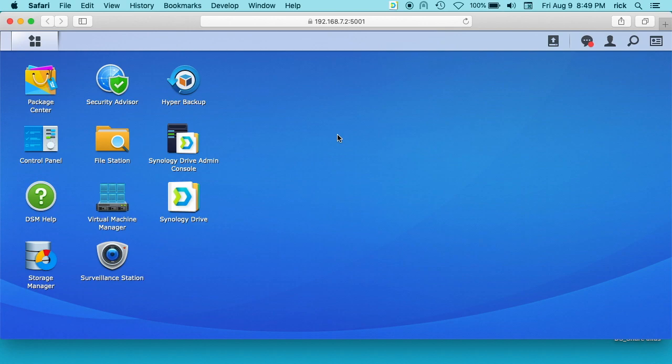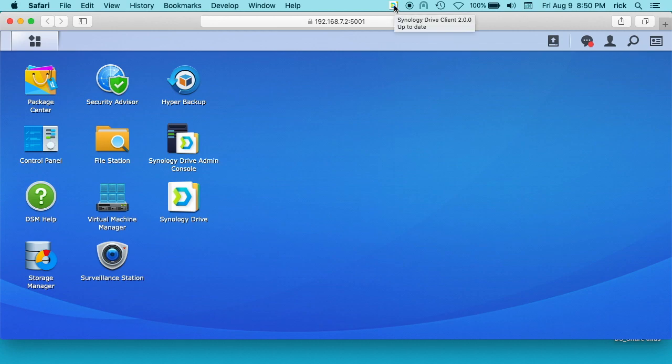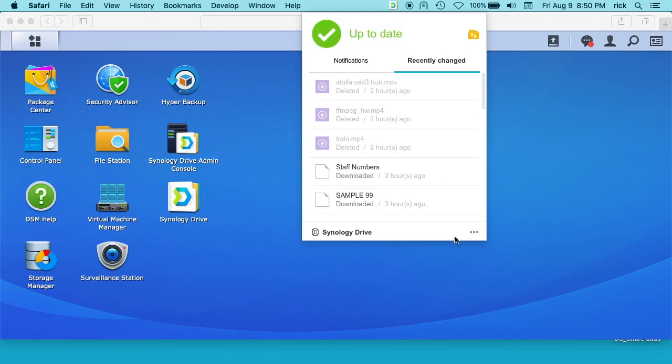So we have a Synology NAS here with the Synology Drive admin installed on it, and then I'm on my Mac and I have the Synology Drive installed on it. So you can go to your applications and open it, but I have it in my menu bar up here. So I'll click on this.